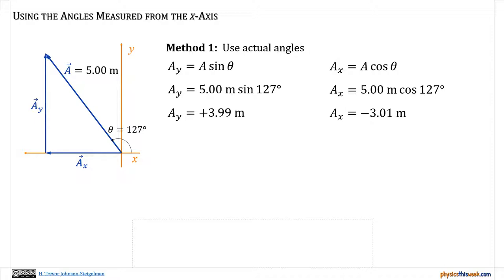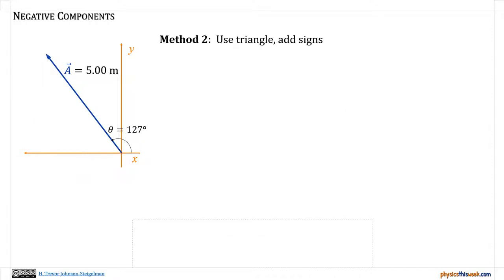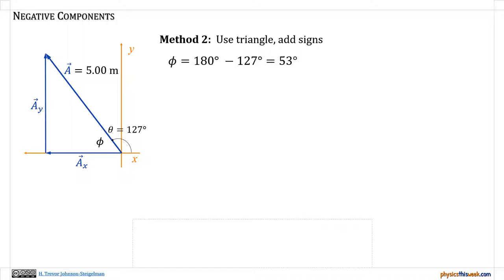The problem is that sometimes we don't know what that angle is measured all the way back to the first quadrant or to the x axis, though sometimes we do — you want to be careful. The way I usually like to do this is instead of looking at that angle, I like to look at the right triangle formed by a-x, a-y, and the vector a itself. So if we draw those components on there and we look at this new angle phi, I can figure out what that angle is by using 180° minus 127° giving me 53°. So angle phi is 53 degrees.